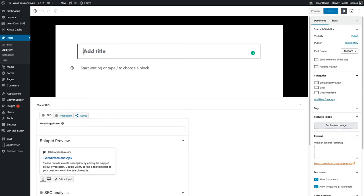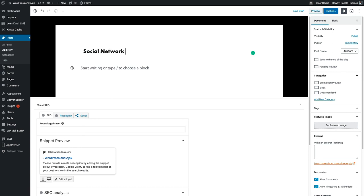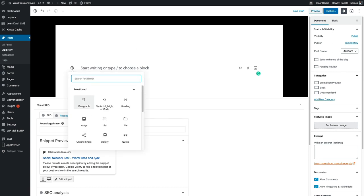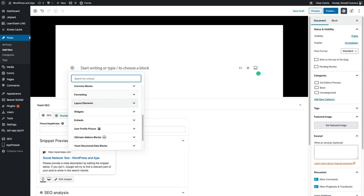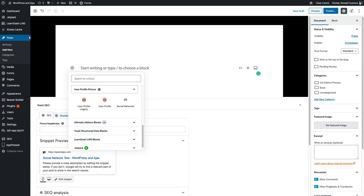I'm going to add a title, Social Network Test. Then I'm going to go to Blocks, User Profile Picture, and then Social Networks.